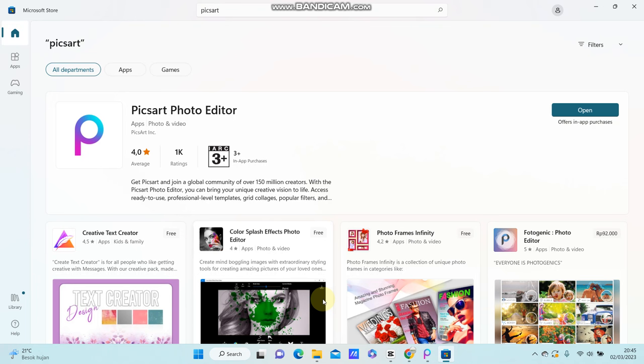Hello everyone, in this video I'm going to show you how you can use PixArt Photo Editor on your PC.